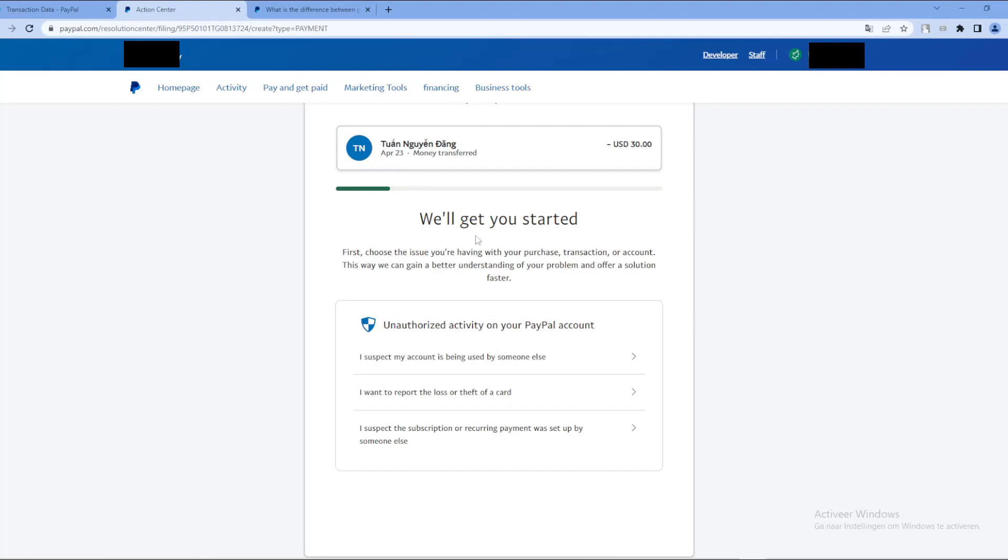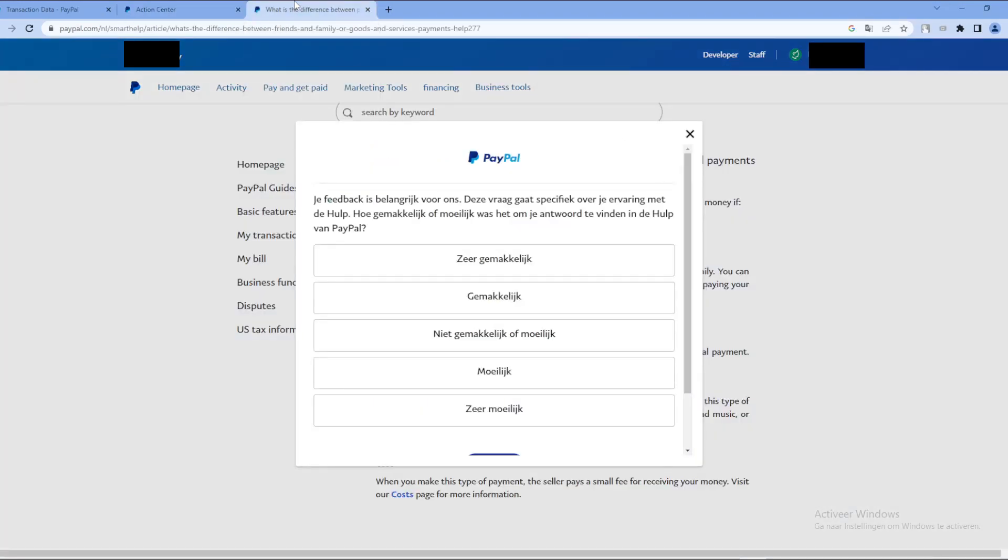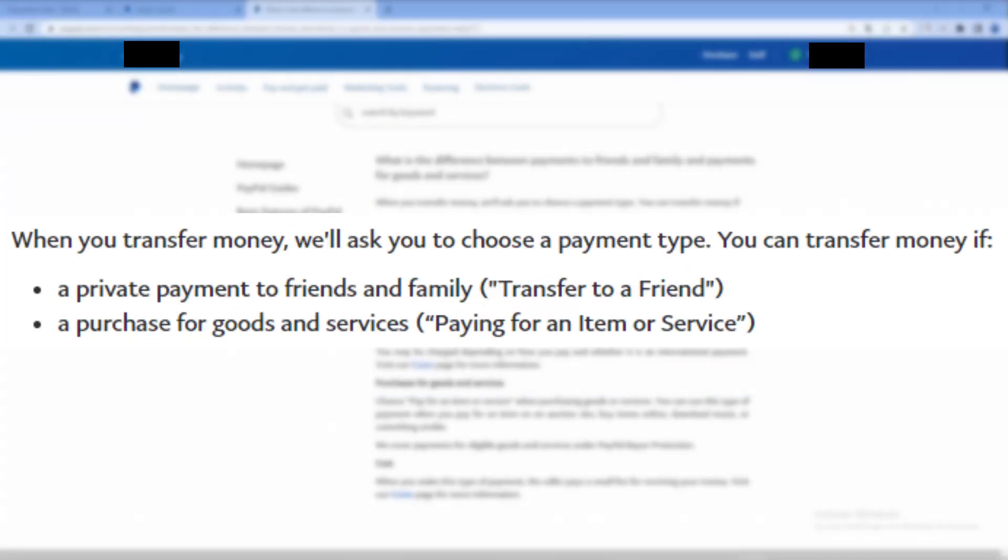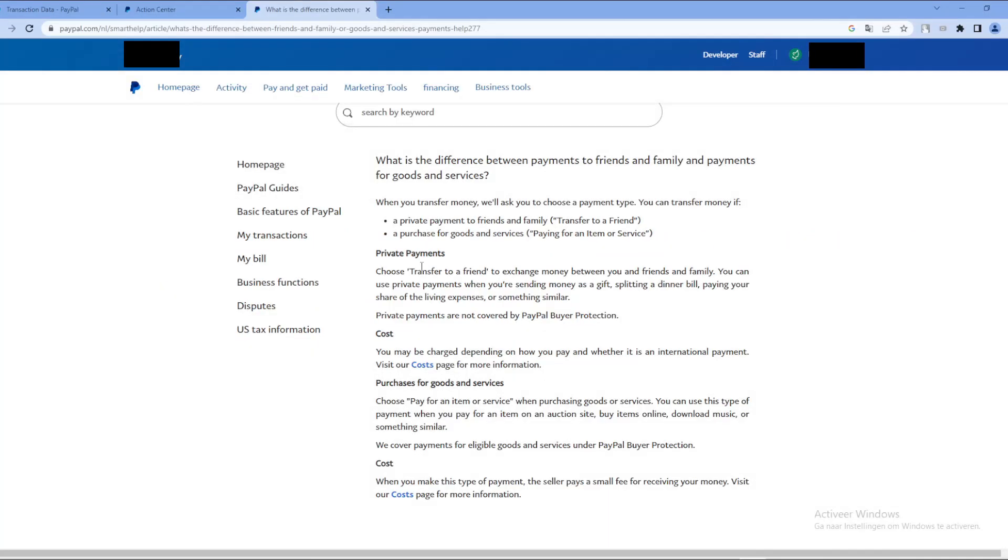But before we go further with this, I want to explain to you that there are two types of payments actually. You have the private payments, that's basically like a transfer to your friends and family, and those payments are not covered by the PayPal buyer protection.